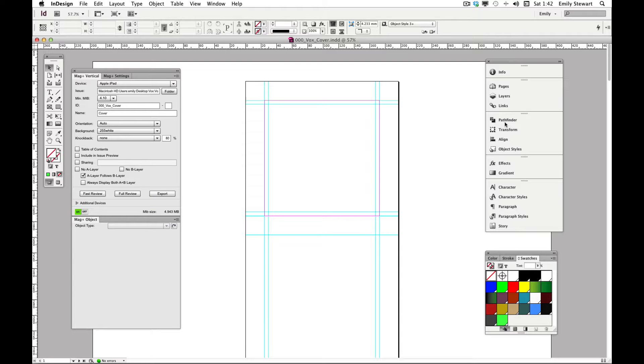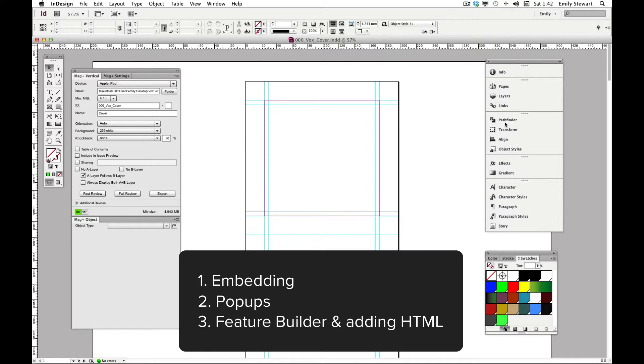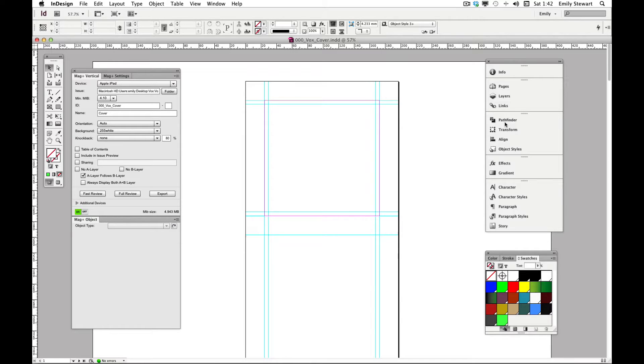In this part of the tutorial we'll be going over embedding multimedia content, pop-ups, and using the Mac Plus Feature Builder to link to HTML content.